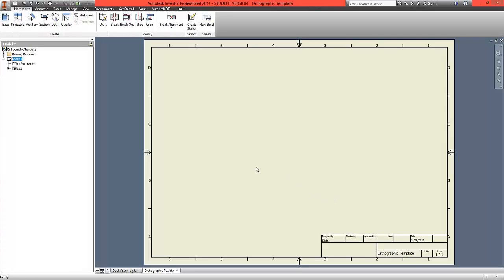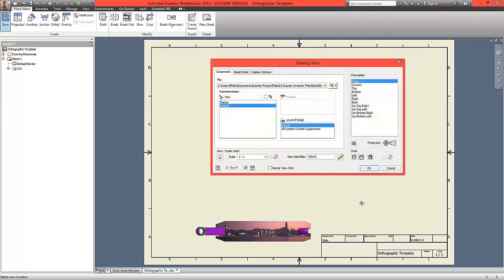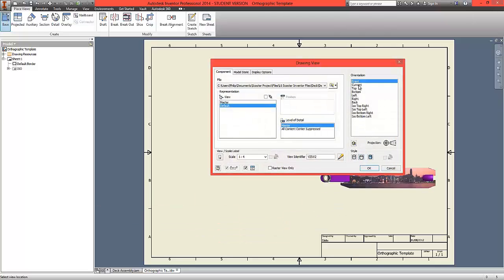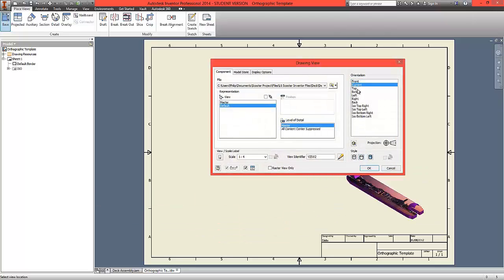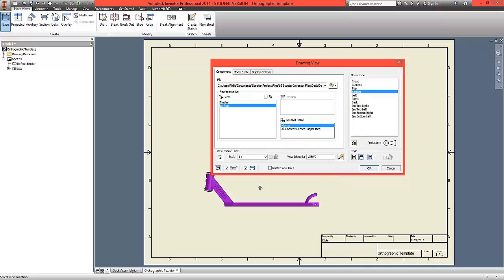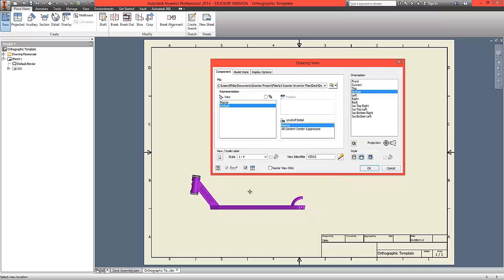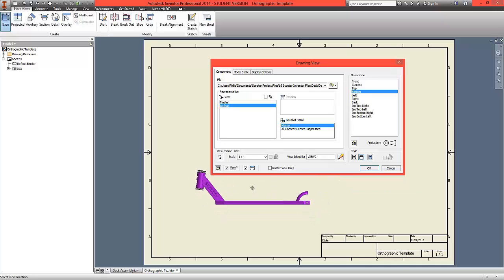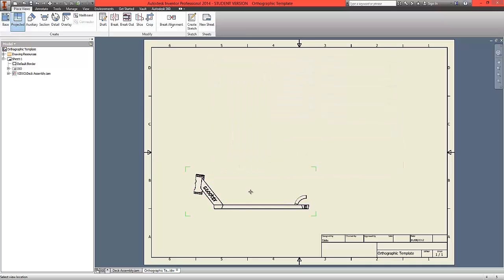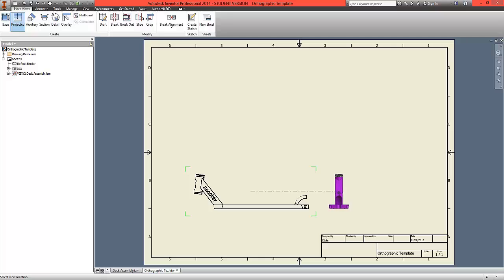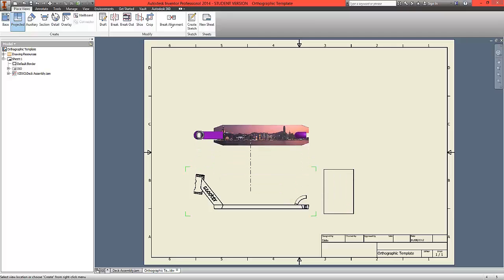We're going to first create a base view from the ribbon. In this instance, we're going to scroll down the orientations to the bottom view, which seems the most appropriate for the first base view. Click into the orthographic drawing once with the left mouse button, click to the right, and click above one more time with the left mouse button.